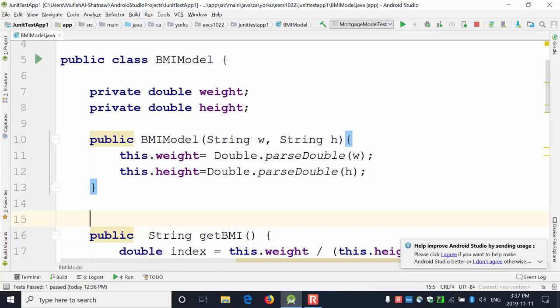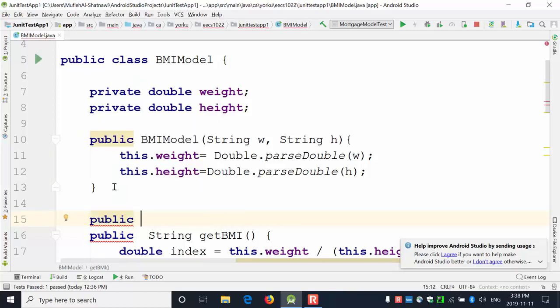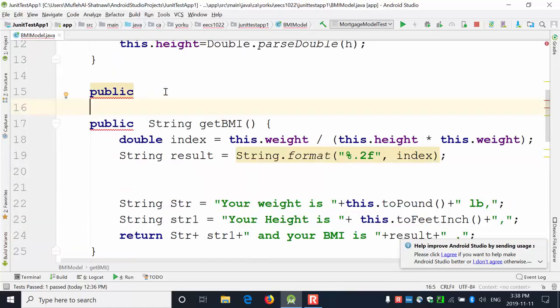There are a lot of variations. You can have a public constructor that takes two strings, for example. Whenever I receive string W and H, I will create an object and initialize the weight and height. I can also have an empty constructor. Note that there is no return type for constructors — I don't need a return type.